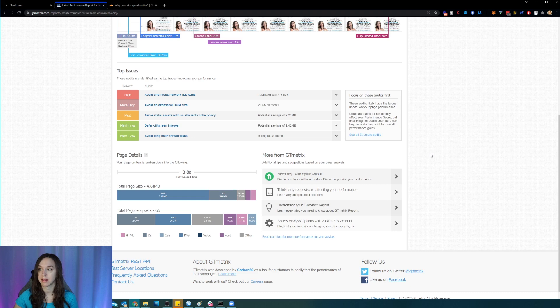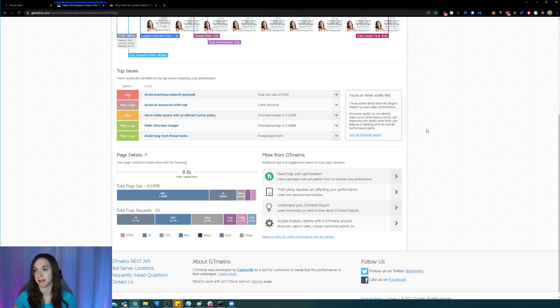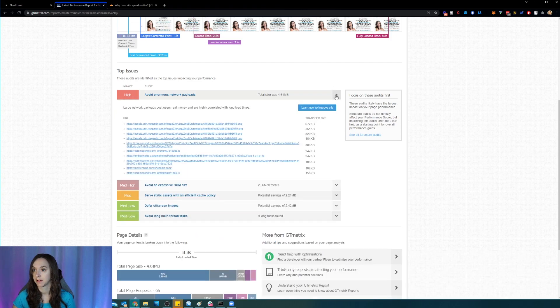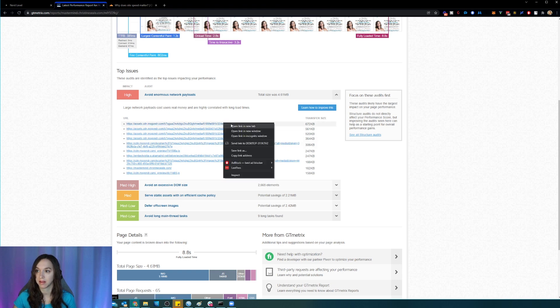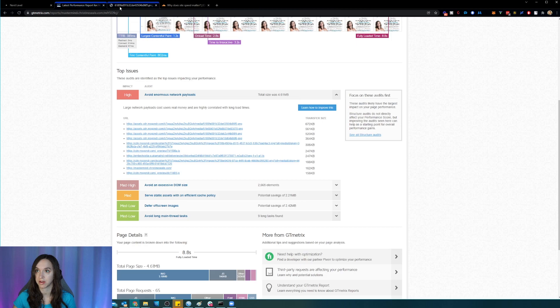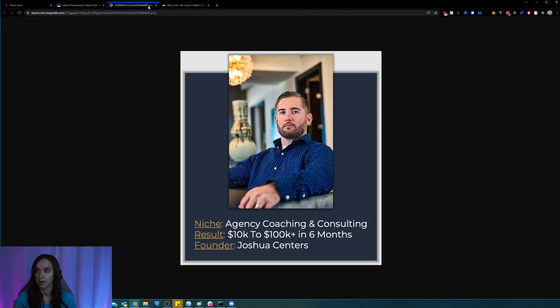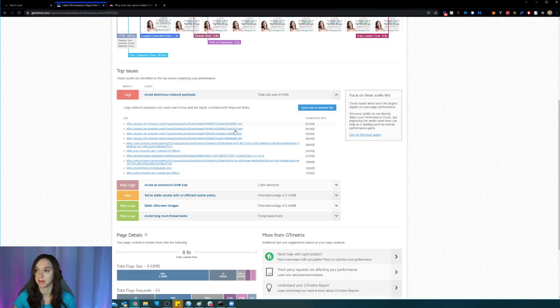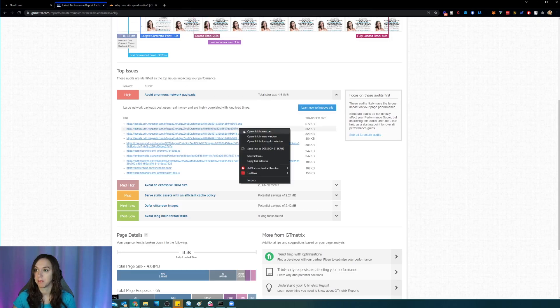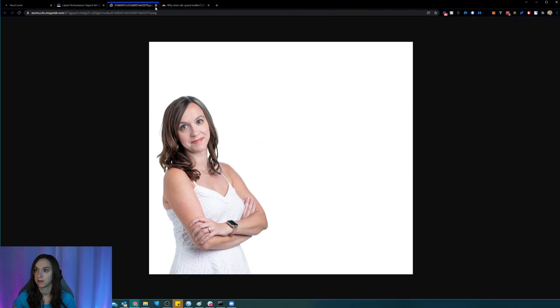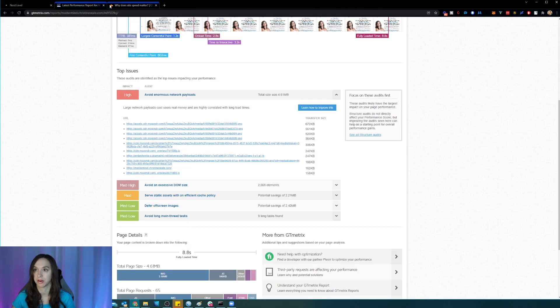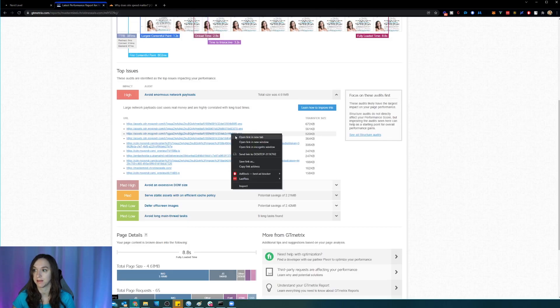So you can see here everything that they had an issue with and the things that I can fix to make the highest impact here. Okay, so then it's actually going to tell me what was wrong here. And if I click on the image, it's actually going to pull up the image. So that is one of my case study testimonials.